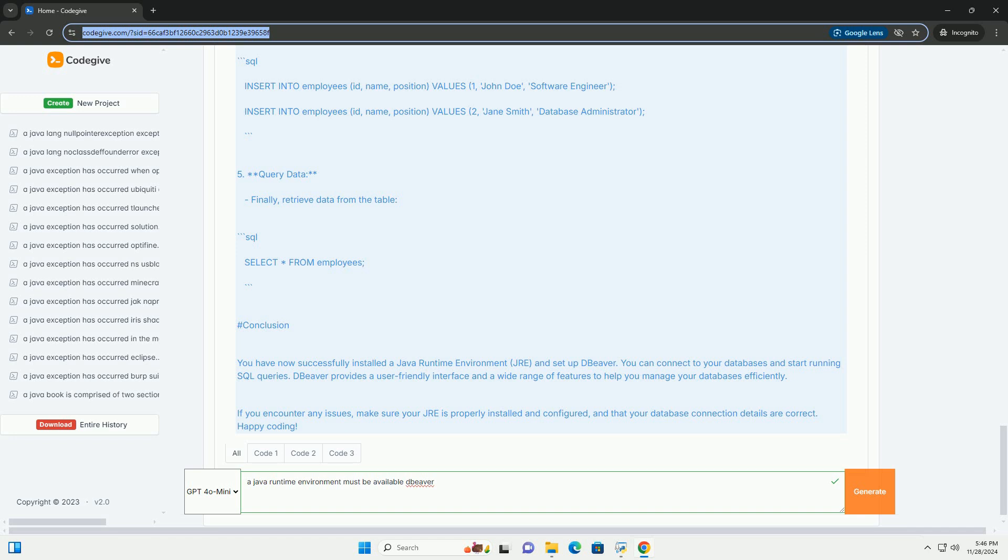3. Verify JRE installation. Open a Command Prompt (Windows) or Terminal (Mac/Linux). Type java -version and press Enter. You should see the installed version of Java, indicating that JRE is installed successfully.